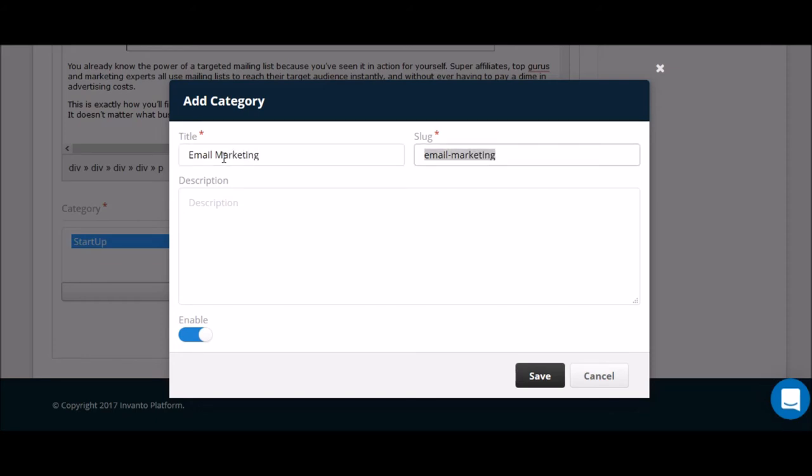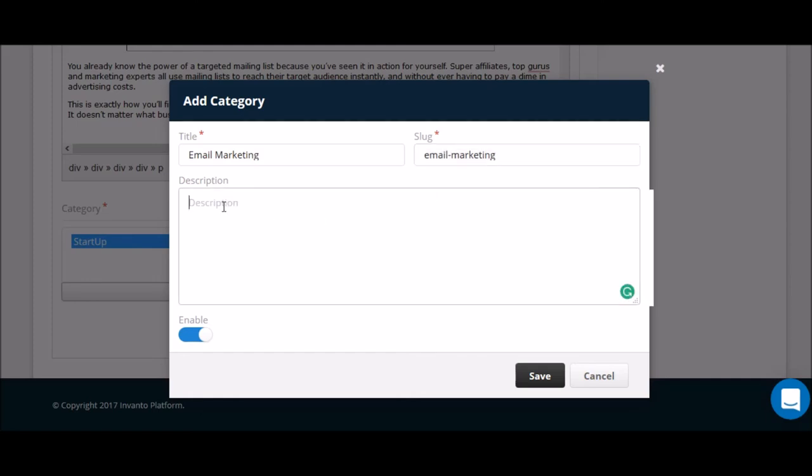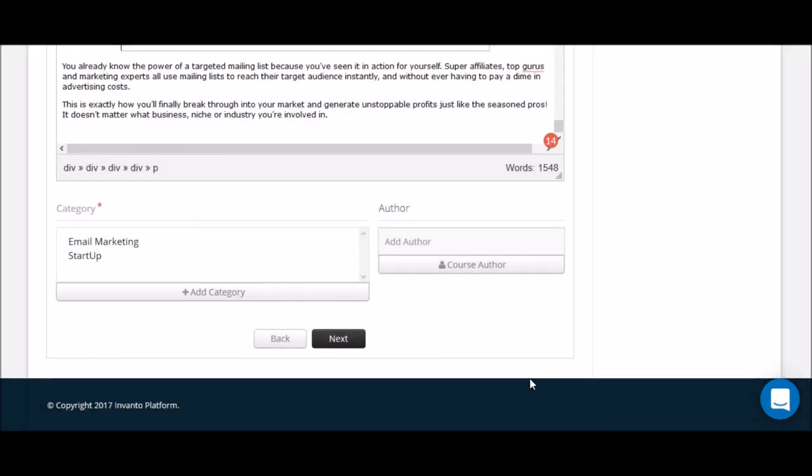Again, the slug: whenever you give a title to something, our system automatically creates your SEO friendly slug. And then I'm going to title this just as email marketing courses.